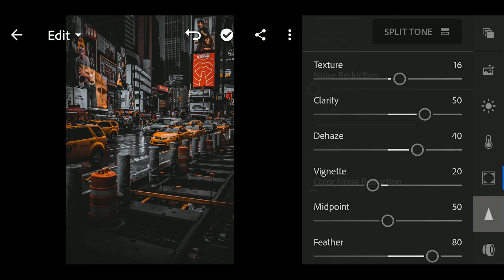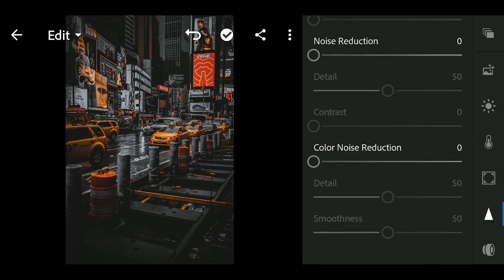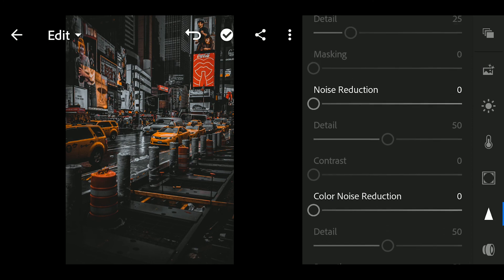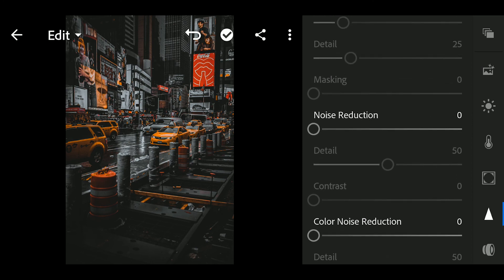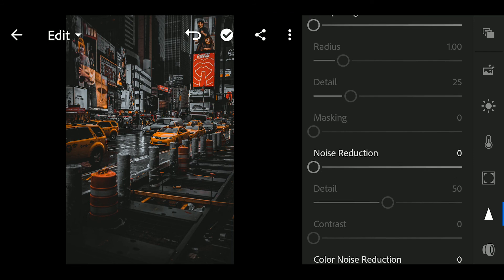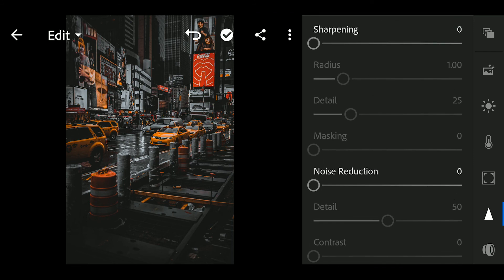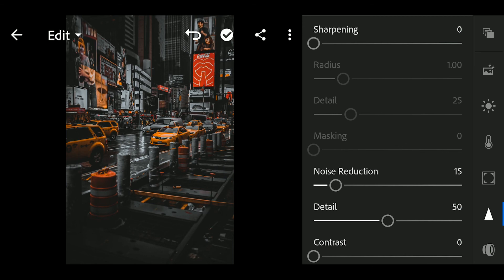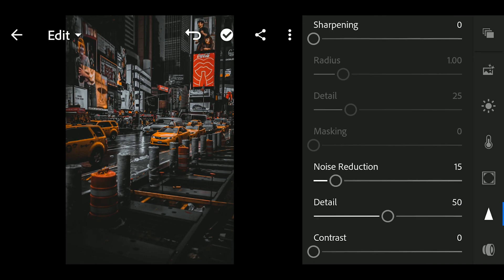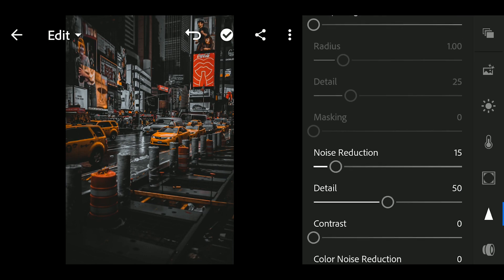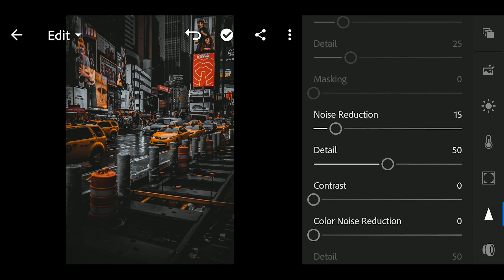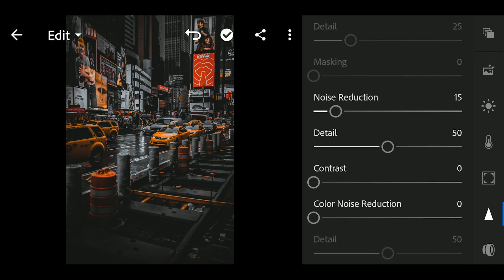Next, go to Details and adjust the following. Noise reduction to 15. Color noise reduction to 35.